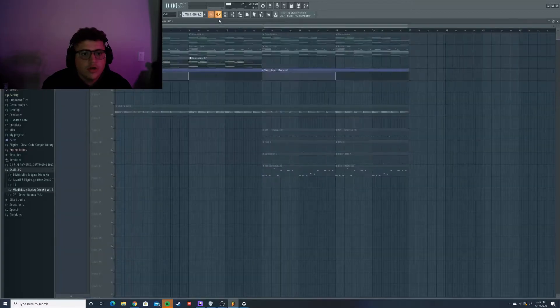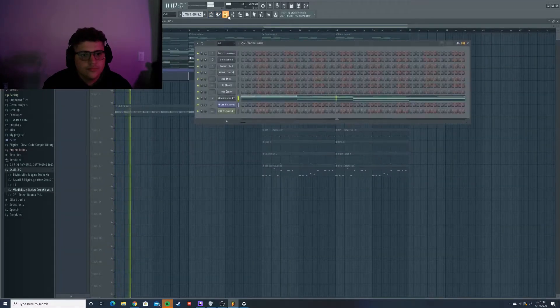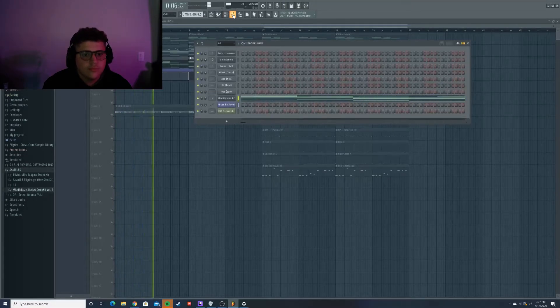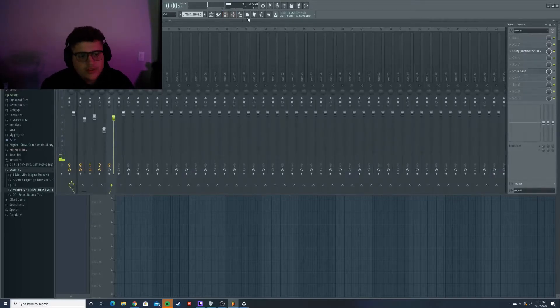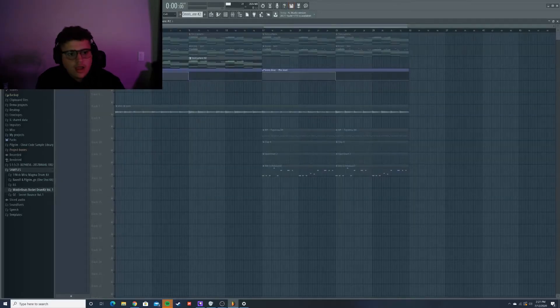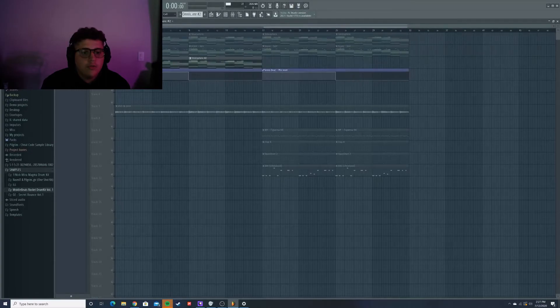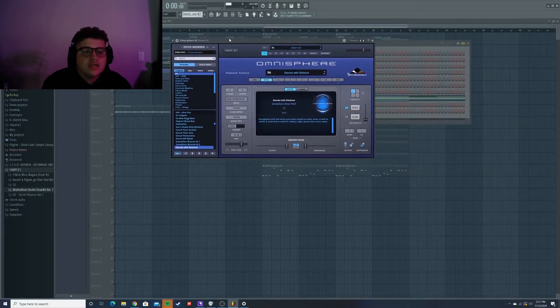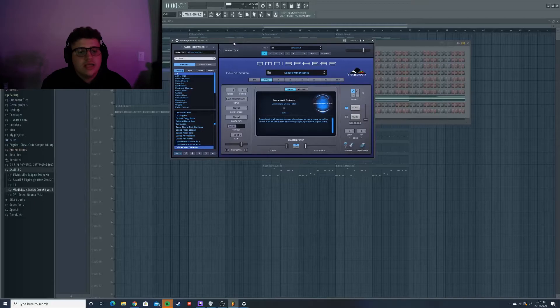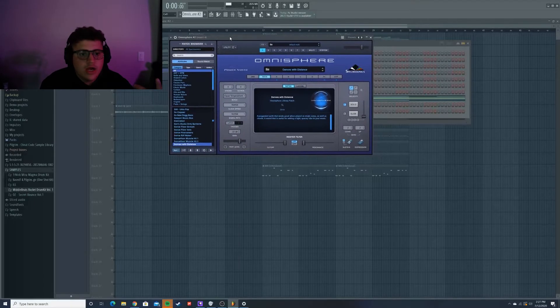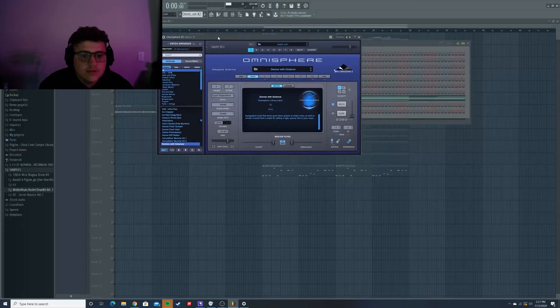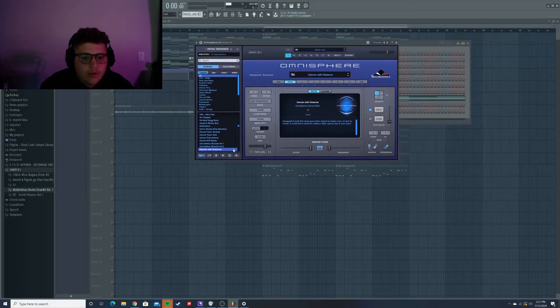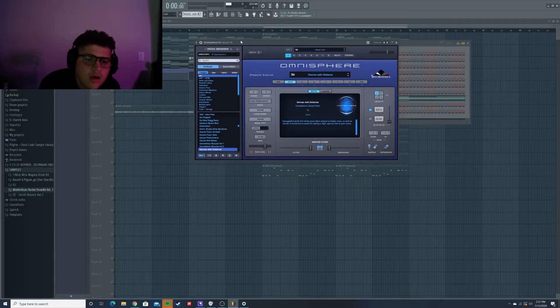So I found this preset in Omnisphere that is an ARP. It's called Dances to the Distance. I'll turn off the gross beat so y'all can hear what it sounds like without it. So yeah, it does sound good without the gross beat, but it was a little bit too fast for me. So I decided to put some Halftime on it. And again, like I said, this is that analog sound that I kept hearing in the album. So yeah, that's a really good preset. I decided to write it down. There's so many sounds in Omnisphere that I like to keep track of what my favorite sounds are.